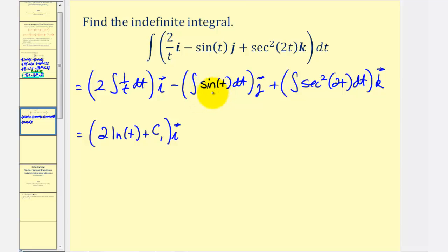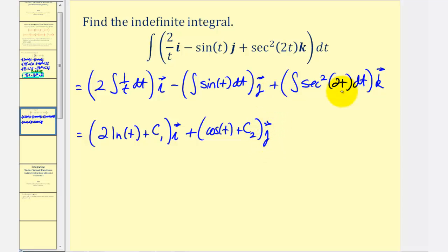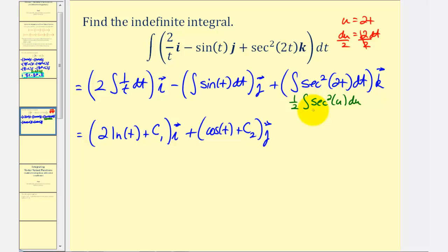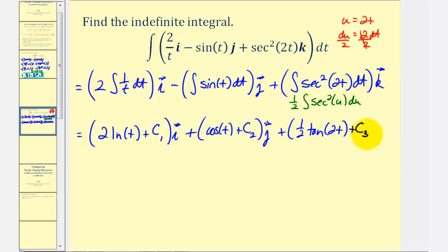The integral of sine t is negative cosine t, so because of the minus sign we'll have plus cosine t plus c₂ times j. For the last integral we'll perform u-substitution where the inner function 2t will be u. If u equals 2t, then du equals 2 dt, so dt equals one-half du. Written in terms of u, we have one-half the integral of secant squared u du. Since the integral of secant squared u is tangent u, we'll have plus one-half tangent 2t plus c₃ times k.